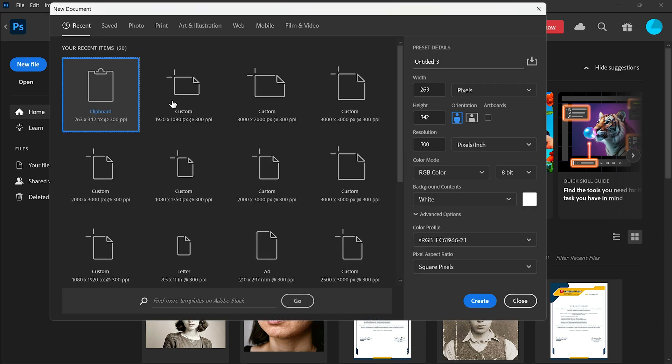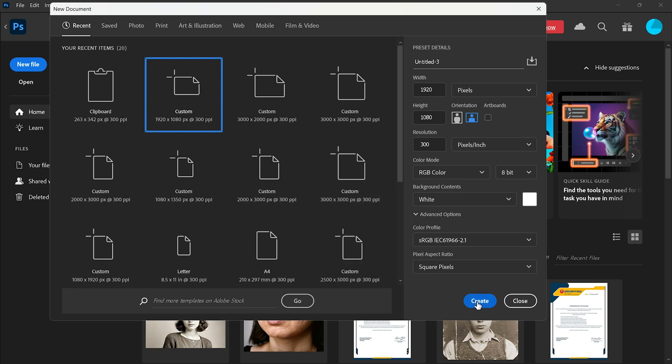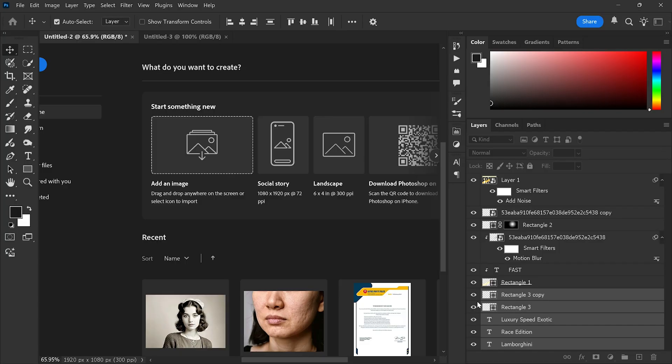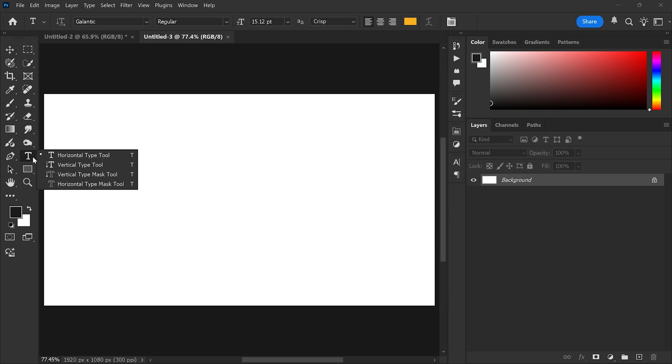Keep the resolution at 300 ppi for high quality and choose RGB color mode. Step 2: Add text. Go to the toolbar and select the text tool. I'm using the Galantic font with a dark color.